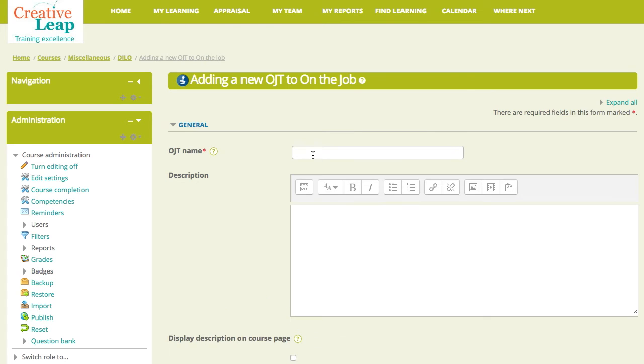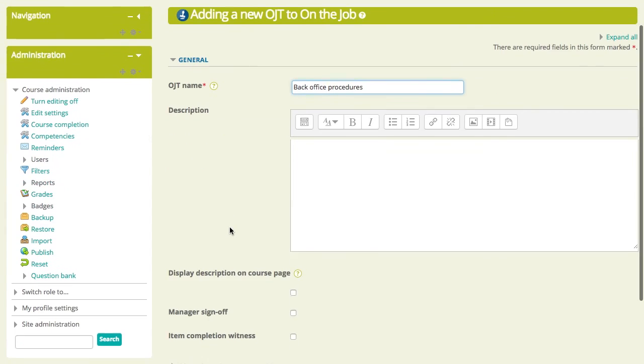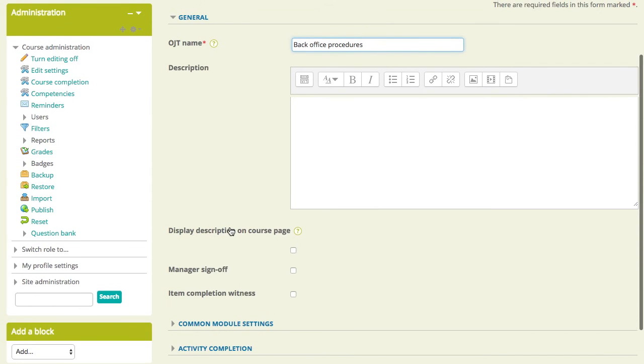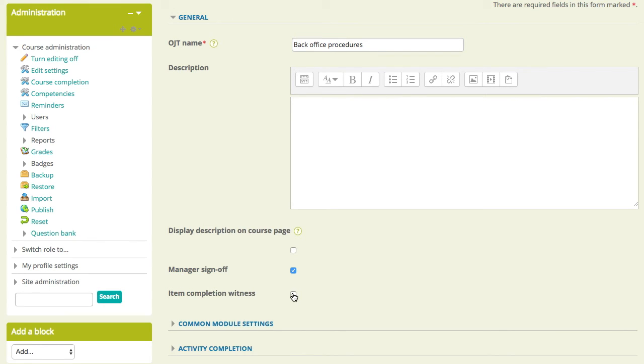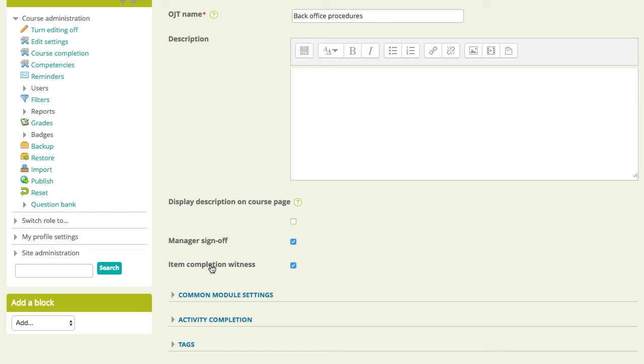And we will call this back office training. Let's spell it correctly. Back office procedures, perhaps. And for our topics and for our topic items, we need to nominate whether they require management sign-off and or item completion sign-off. So, this is our manager and our buddy here. So, what we're doing here is we're, if you like, creating that sheet that we looked at earlier, but for these back office procedures.